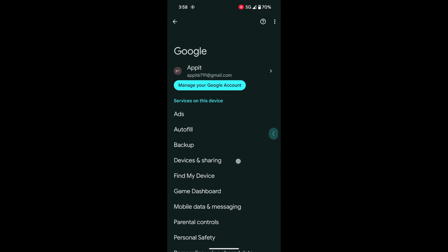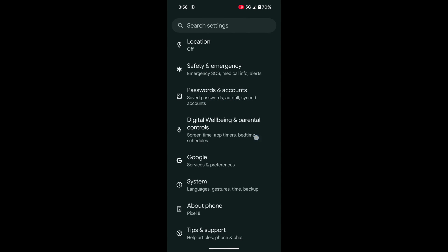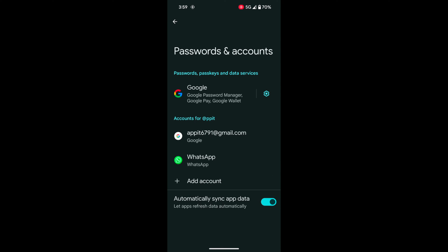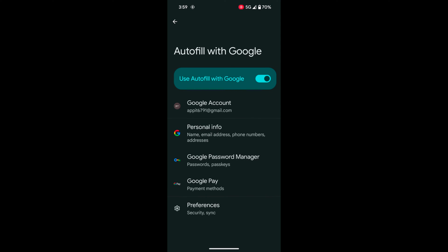You can also use the Passwords and Accounts section. Tap on Passwords and Accounts. Tap on the settings gear icon for Google. Now tap on Google Password Manager.